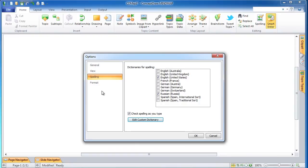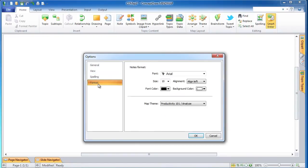Select the Format tab in the left part of the Options window. In the right part you see two sections. In the upper section you can set up the format of text in topic notes, including font type, font size and color, text alignment, and background color. In the lower section you can set up the default map theme via the selection box. Once you make all application settings, apply them by clicking OK or click Cancel if you do not wish to save the changes.